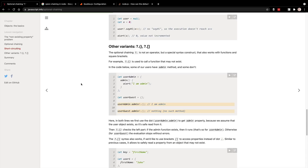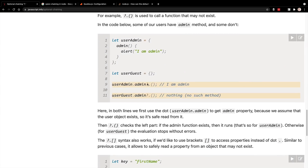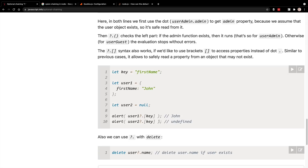Let's take a look at a couple of other use cases from javascript.info — I'll put a link down there. You can do optional chaining with a method: if there is an admin method on a user admin object, go ahead and call it. If there is not an admin function on user guest, it will do nothing because there's no such method. You can also do it with object key-value pairs using bracket notation: if that object exists, you can get that key; otherwise you'll get back undefined.